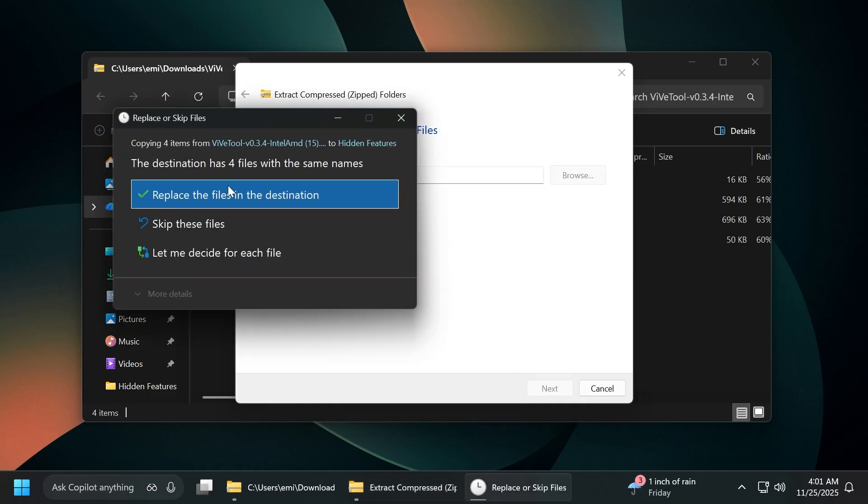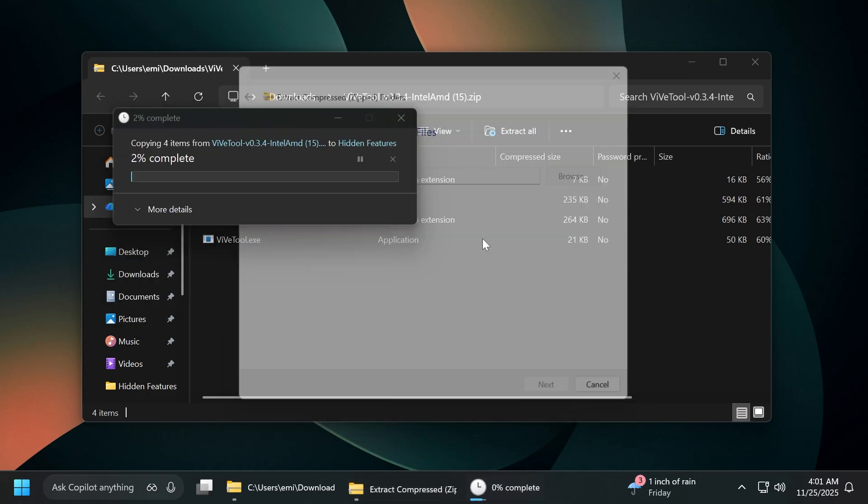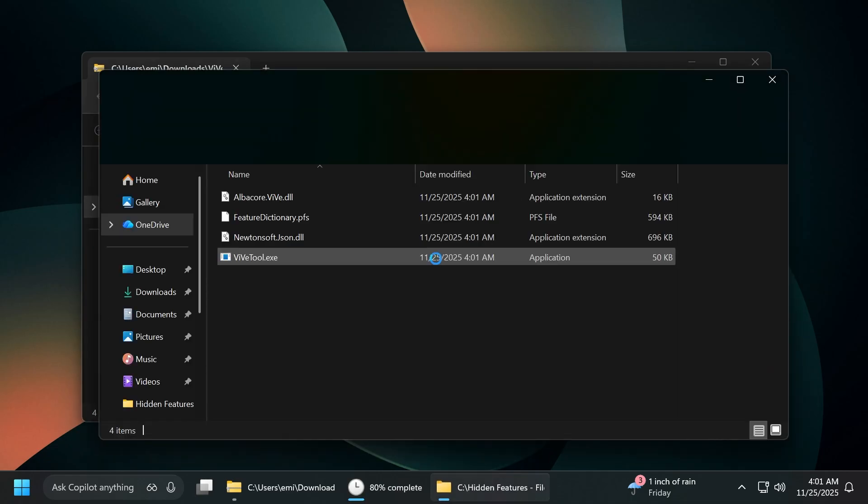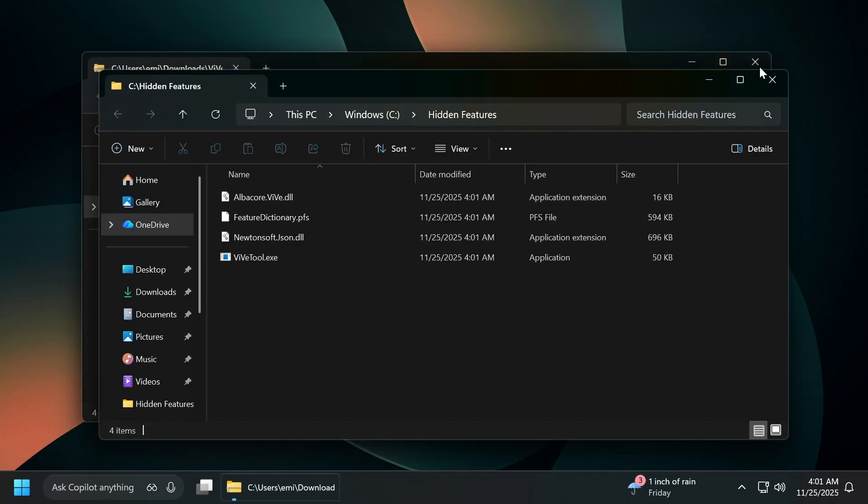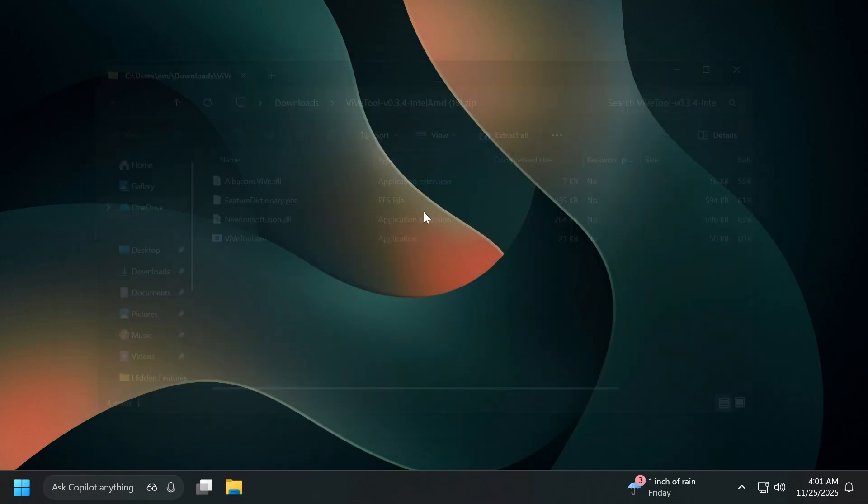Now, let's click on extract. In my case, I'm going to have to replace the files in the destination and we are good to go. This is how easily you can set up ViveTool on your computer. Now, let's start to enable these features.